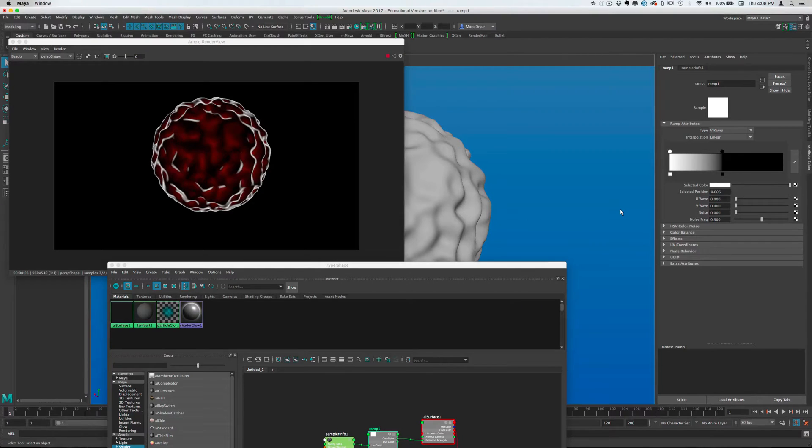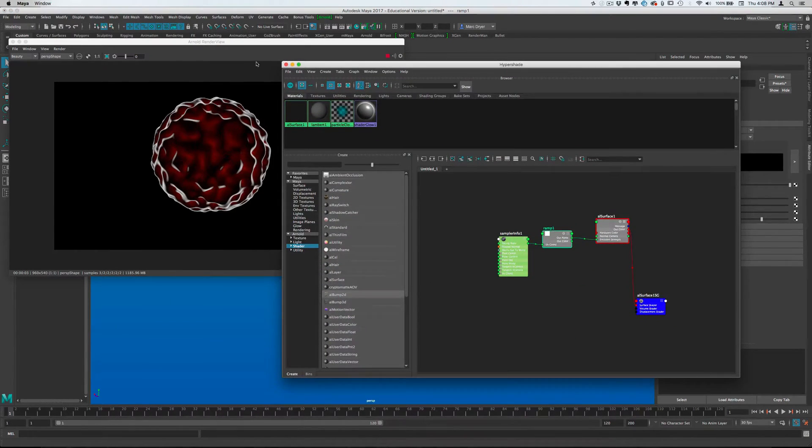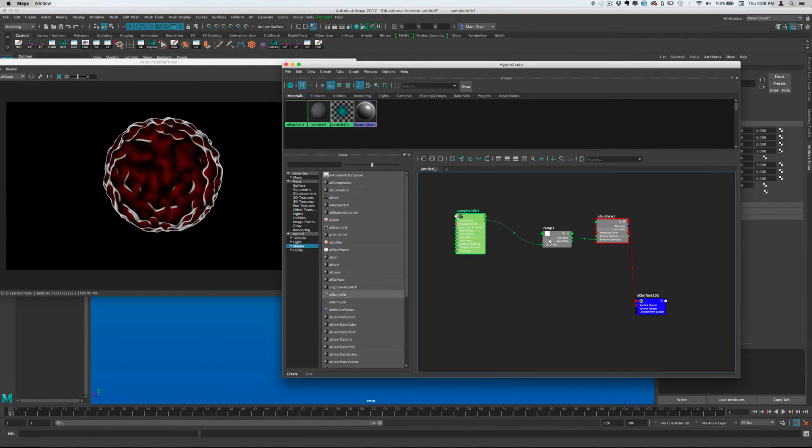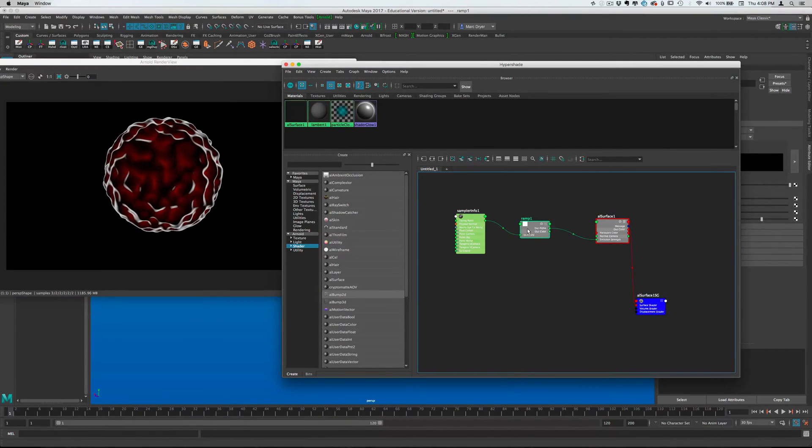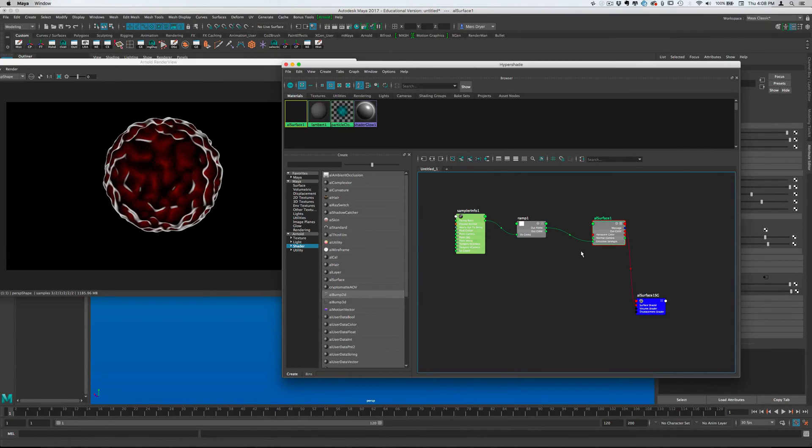Anyway, that is the Fresnel shader. It can allow you to do lots of interesting things. Sampler info to the V coordinate of ramp to whatever you want in your shader. Thanks.